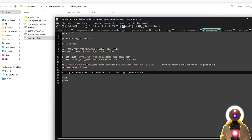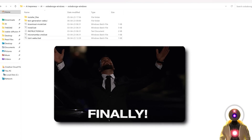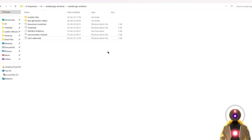You're going to add --wbits 4 and --groupsize 128. These two parameters will be in the description down below so you can just copy and paste them. Then click Save. Now we are finally done — we are ready to run the text generation web UI. All you have to do is just double-click on the start_webui.bat file.